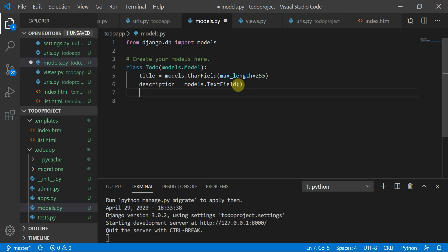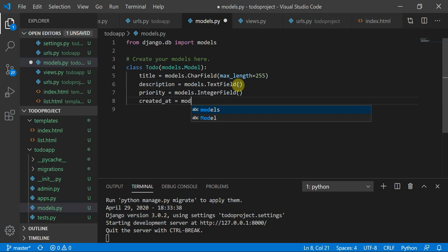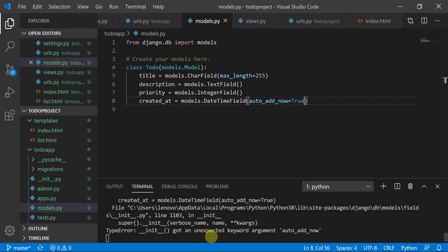Next, priority is `models.IntegerField()` because priority is an integer. Then created_at is `models.DateTimeField(auto_now_add=True)`, which will automatically track the date and time when each record is created.